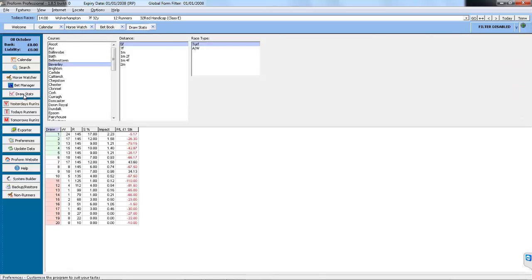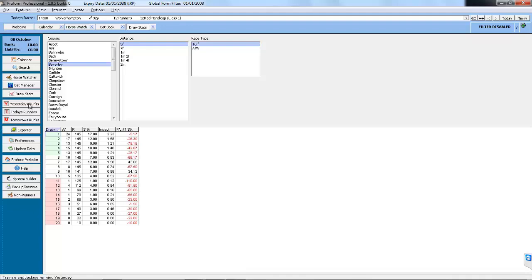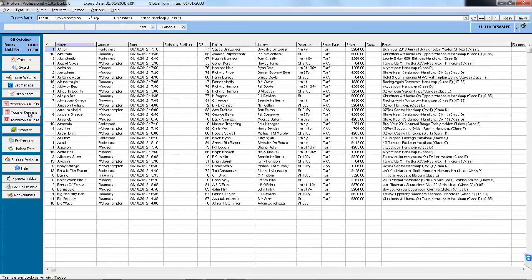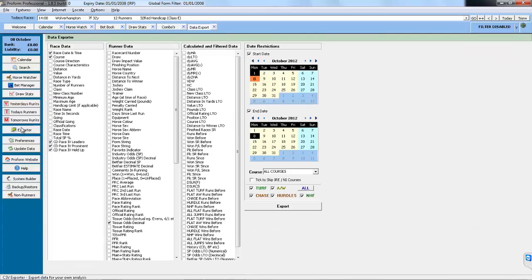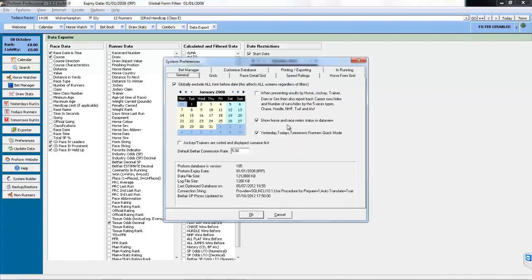Draw Stats allows you to choose course, distances and race type so you can see the draw bias at various tracks. The Yesterday's, Today's and Tomorrow's Runners allows you to quickly see horses running on the relevant days. The Exporter tool allows you to export data from ProForm.